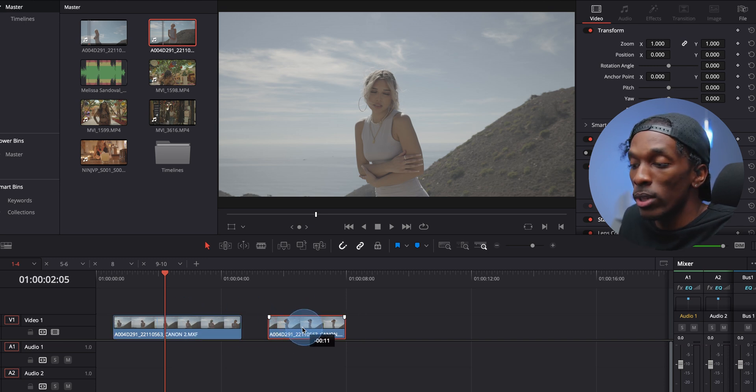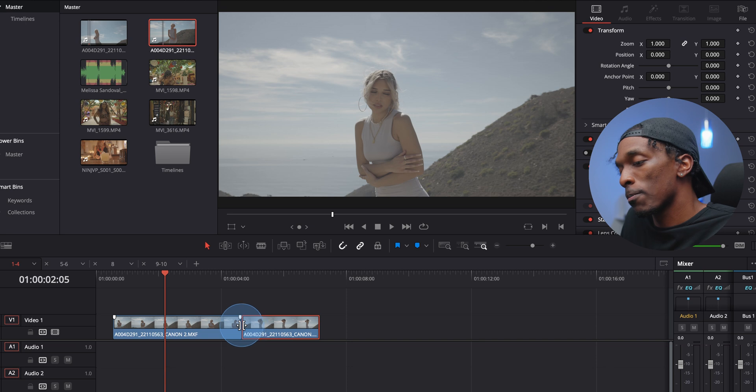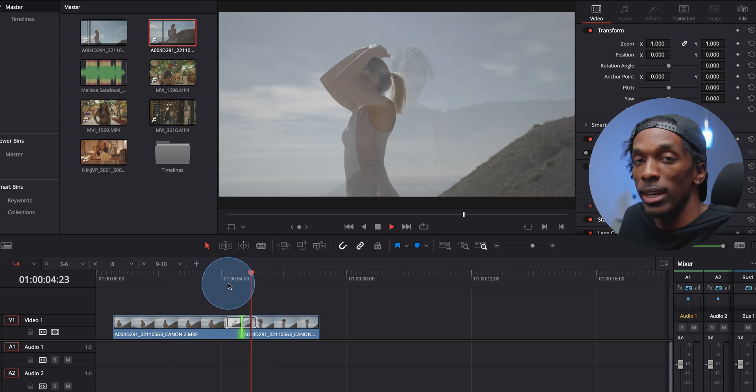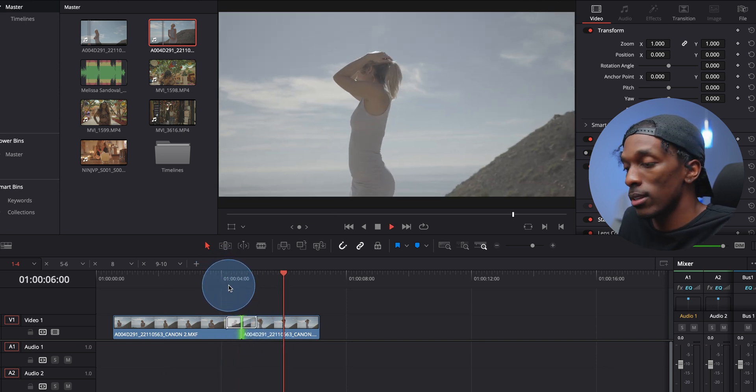If you have two clips side by side like this, hit right there in the middle, Command T, it'll add a fade transition.